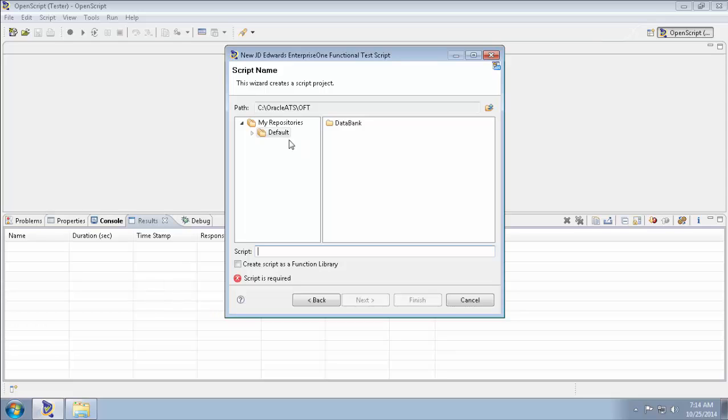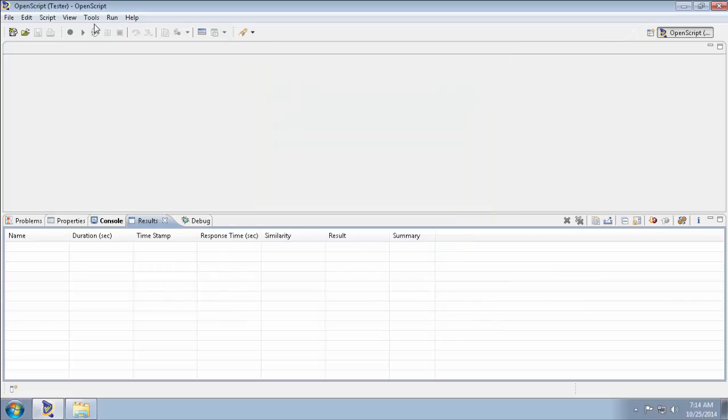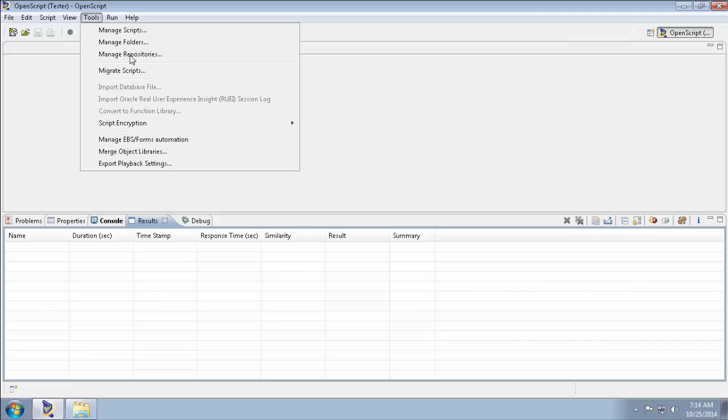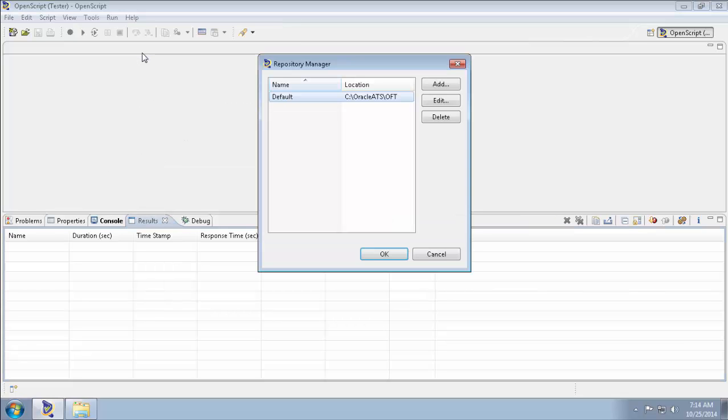You have to go to Tools menu and make sure that in the Manage repositories, the path is set to default. So whichever script is created, it creates under this folder.